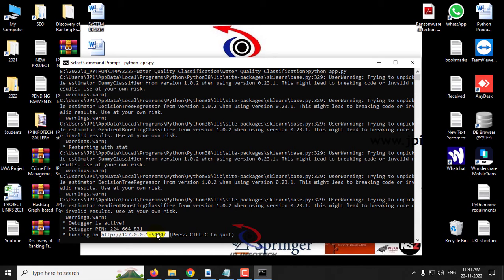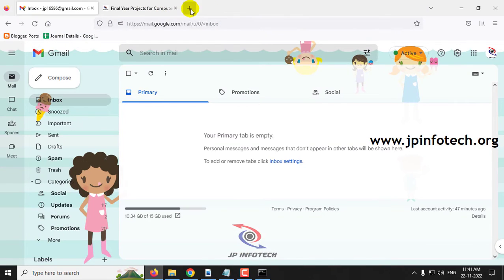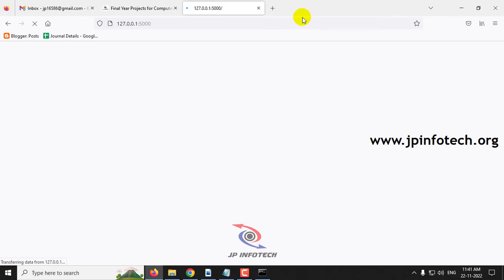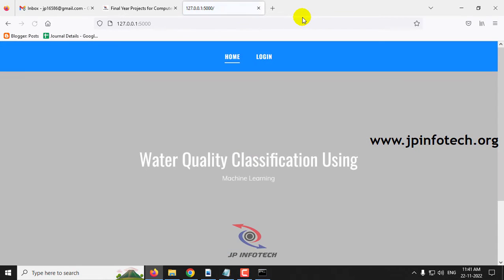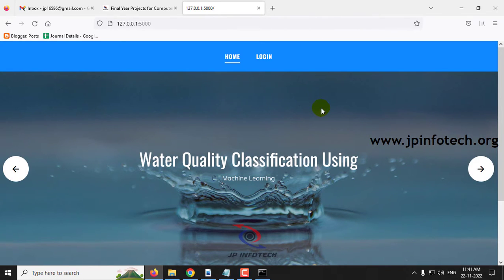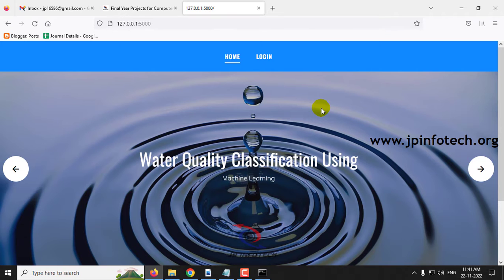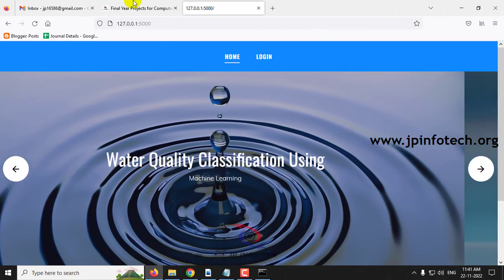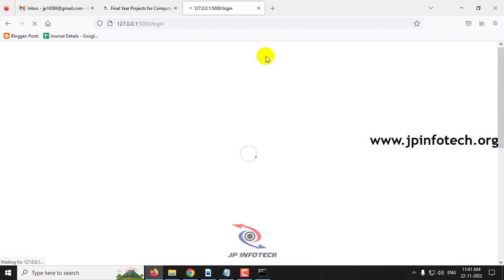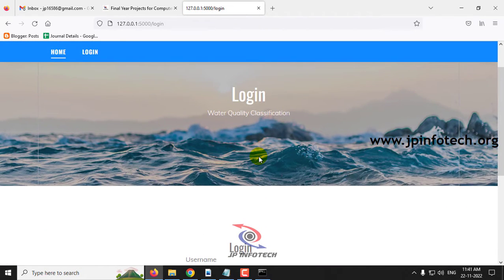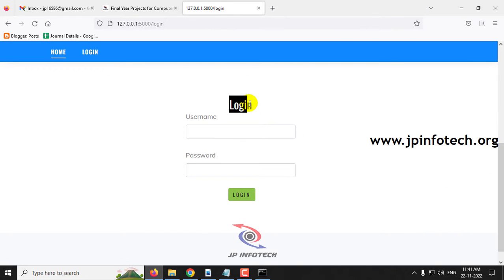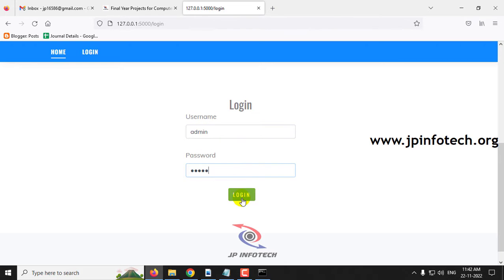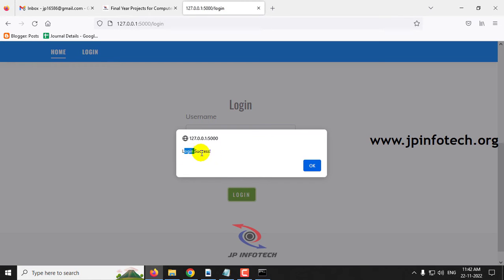You can now see the URL — copy it, go to your browser, and paste the URL. You will see the home screen and welcome screen of the project with the title 'Water Quality Classification Using Machine Learning.' Click the login menu to navigate to the login page. This is a static login page as no database is used. Enter the default username and password as 'admin', click the login button, and once login is successful, click OK.